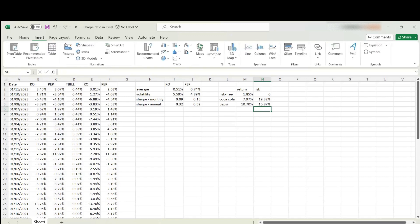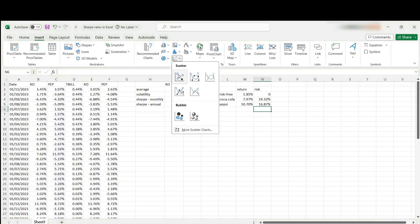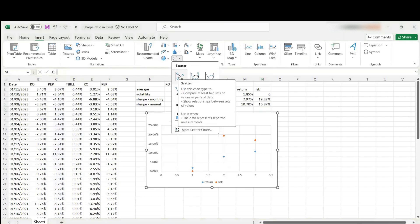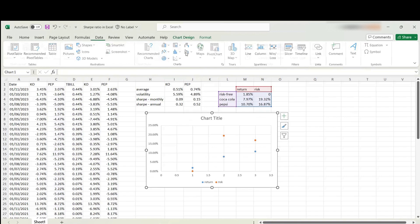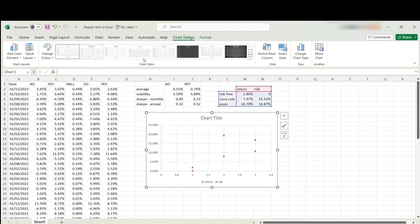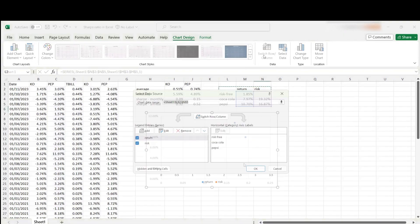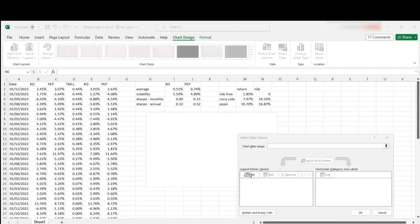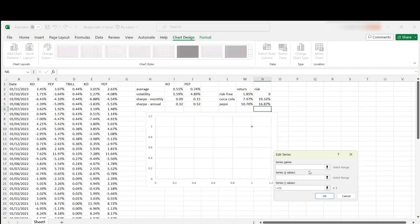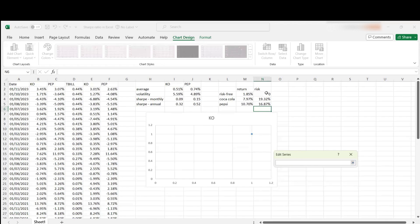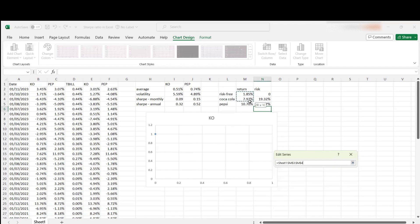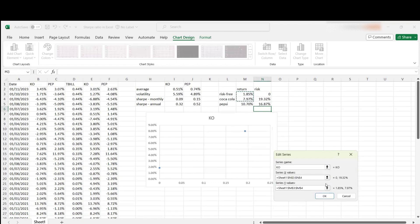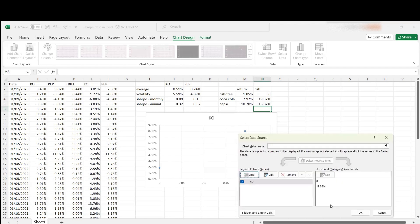Go to insert. We can choose a scatter graph to begin with. But we need to be careful with the data. So I'm going to select data. Let's add our first stock, Coca-Cola. X values over here, and Y values over here. This is the first one.